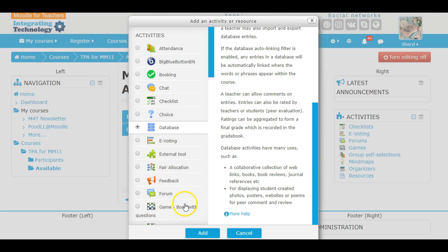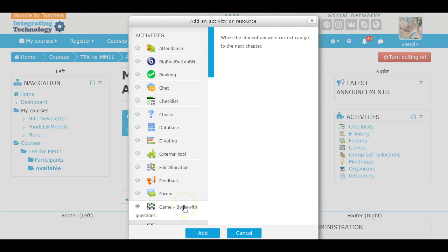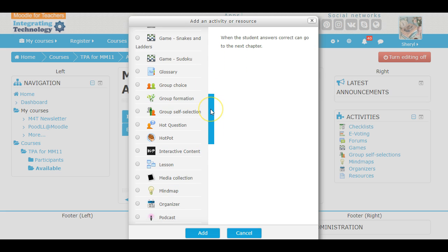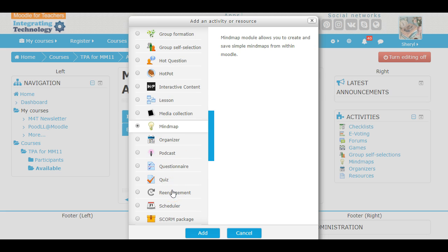Now these games — Book with Question: when the student answers correctly they can go on to the next chapter. The teacher does put input into almost everything here, but the students also have some ability to work with the activities.